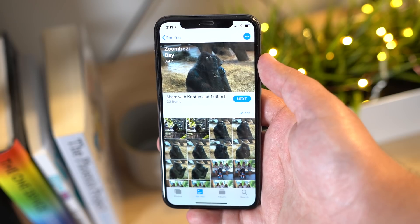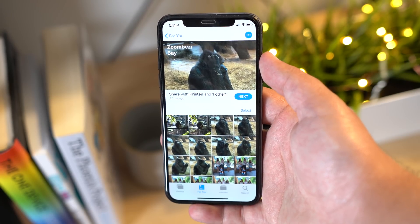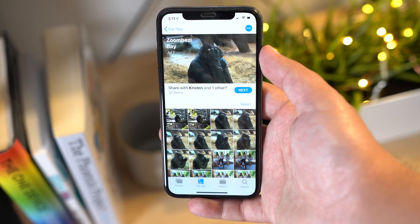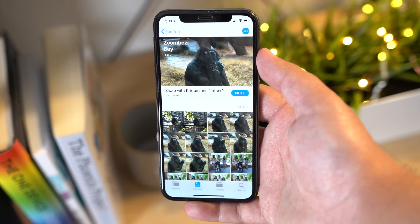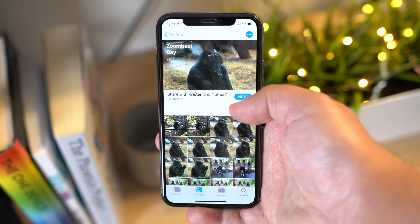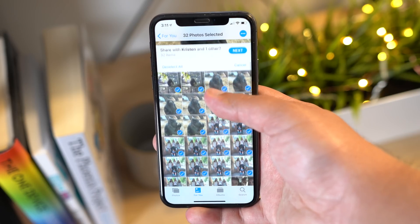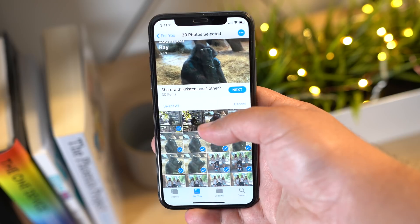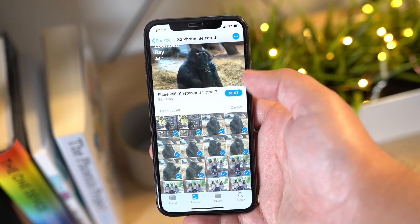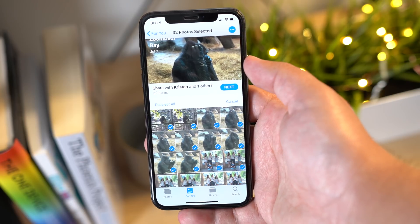When you first open the For You tab, you'll notice some sharing suggestions, and if the app is able to recognize any of your friends in the photos, it will automatically suggest that friend or family member. The great thing about sharing photos this way in iOS 12 is that if your friends have any pictures from the same event, time, or location, they will also be prompted to send those back to you, allowing you to fill any holes in your collection.